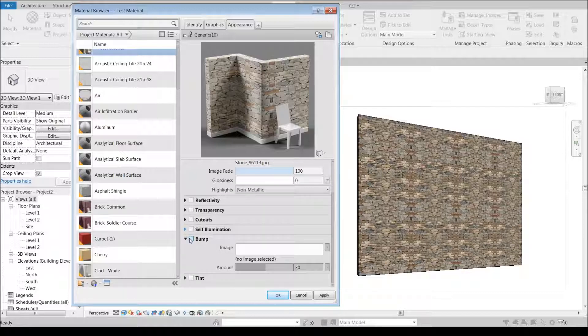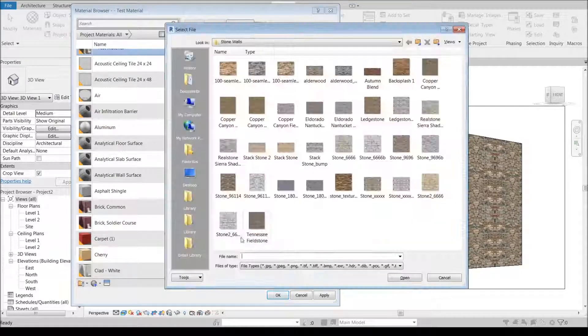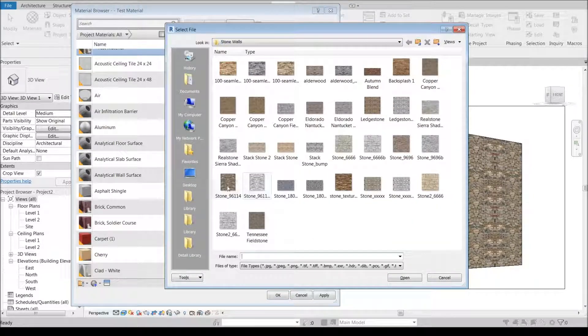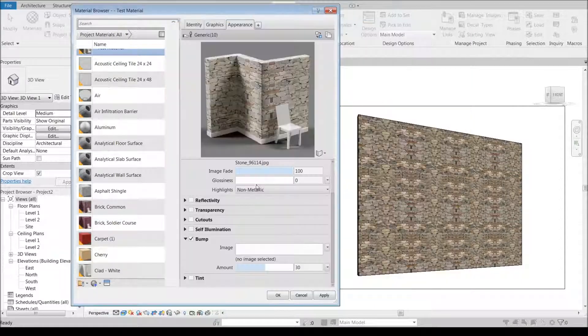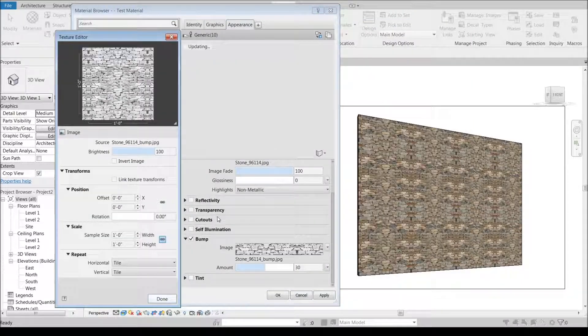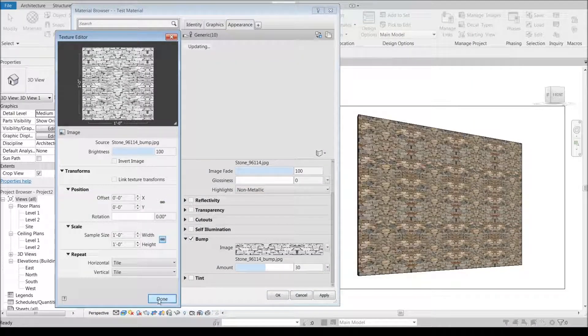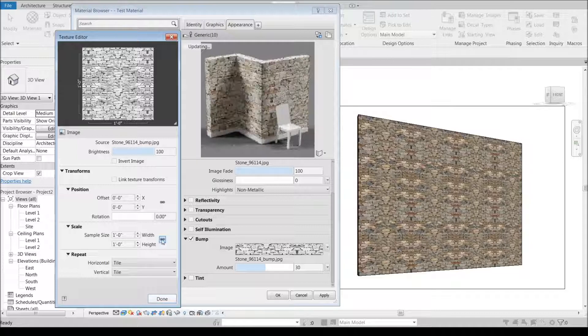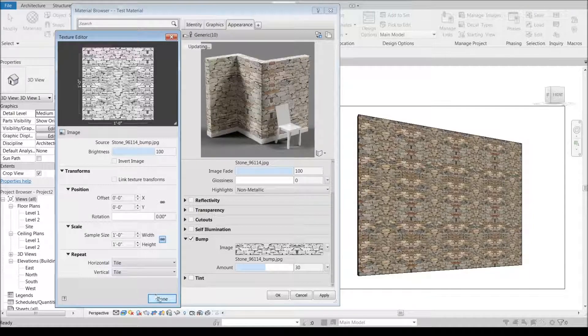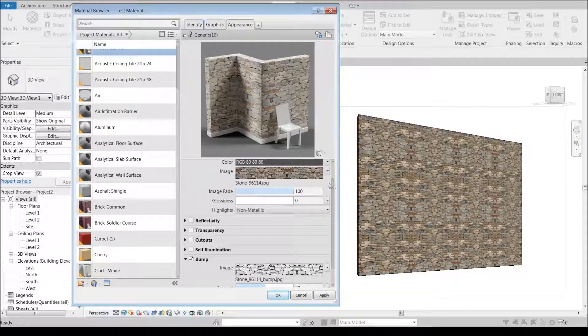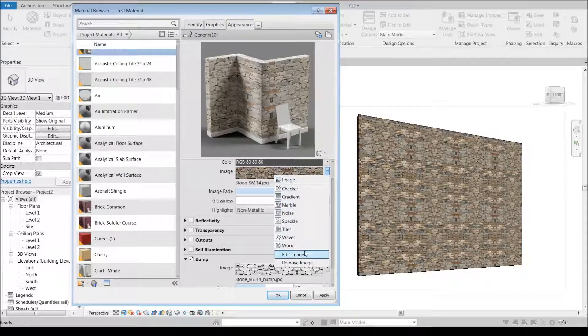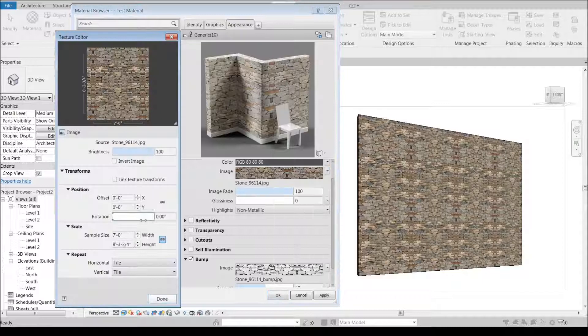Bump is going to be the big one. So I'm going to click on this and I've got my stone here and then I have the bump map directly next to it. I'm going to go back up here as a reference and pull this up.